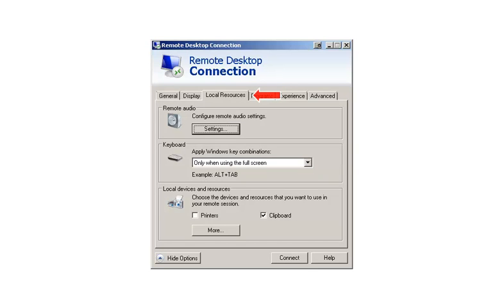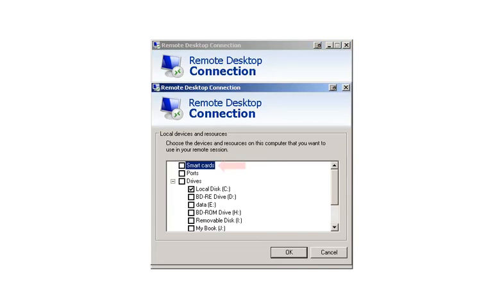Now click the Local Resources tab, then uncheck the Printers box. Then click the More button, uncheck the Smart Cards box, and check the Local Disk C box.